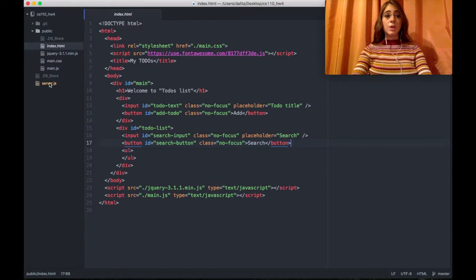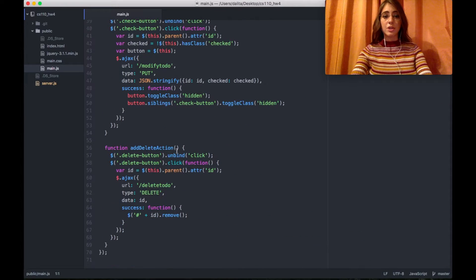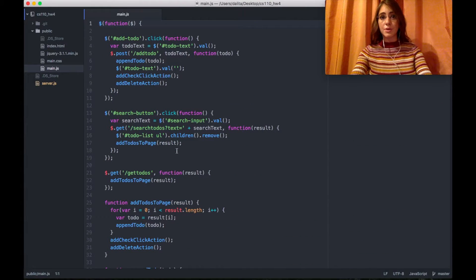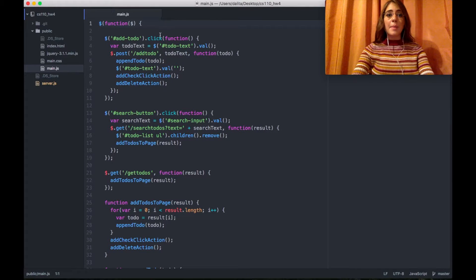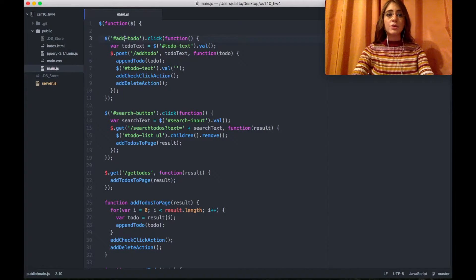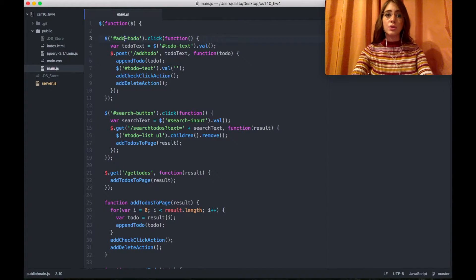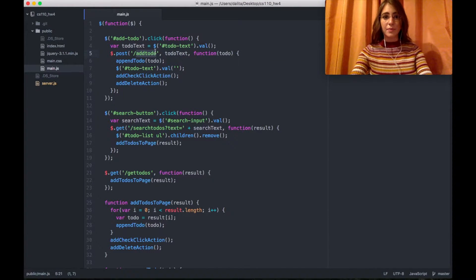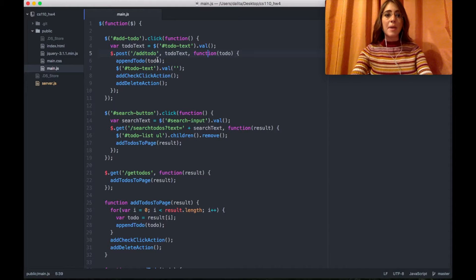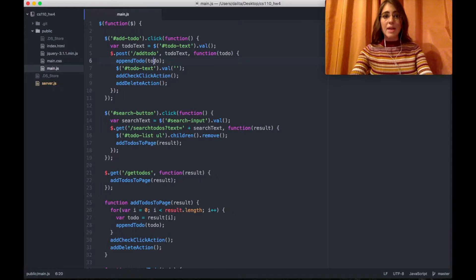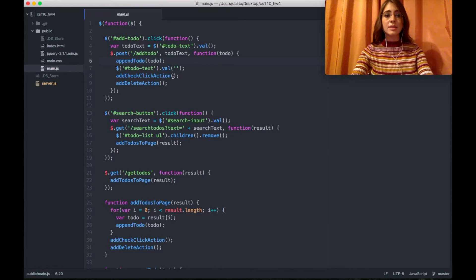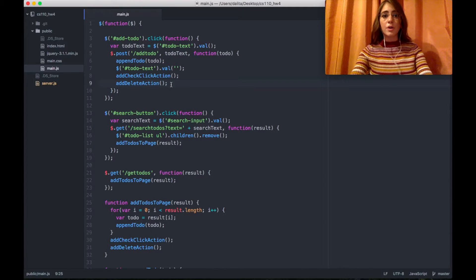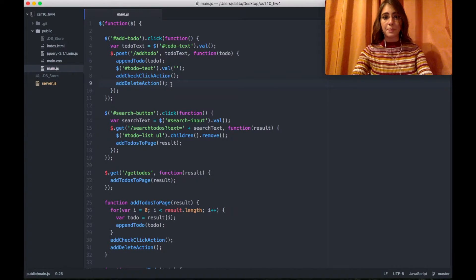In main.js there are some functionalities which are performed according to what is done by the user. I'm adding a click function to my add to-do button and whenever I'm clicking on add to-do, I'm taking the text of my to-do input and send it as a post request to the server side. In a callback I'm appending the result to the to-do list and after that I'm adding some click handlers into my buttons which are going to be added alongside each to-do item.